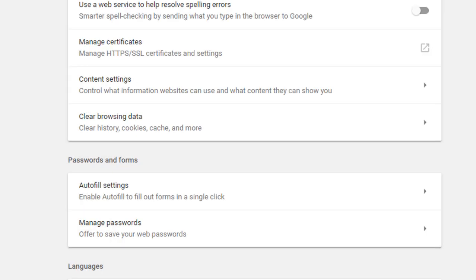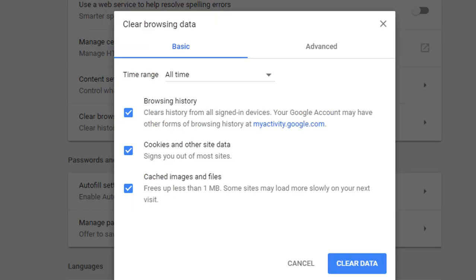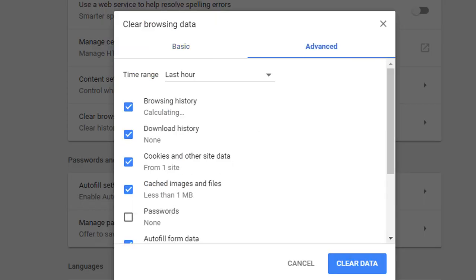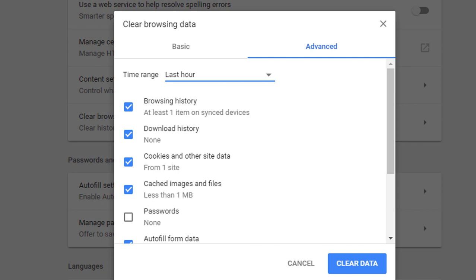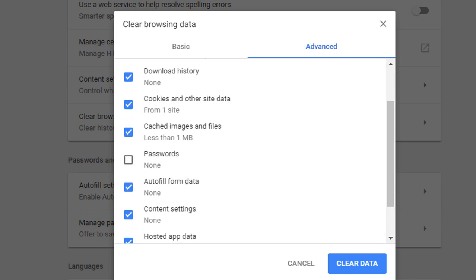Click on the Advanced option. Set the time range to 'All time.' This includes browsing history, download history, and cached images. Password fields do not need a tick mark — do not check passwords. You can see your own privacy settings. You can delete the selected data. You can see your own tick marks for what to delete.